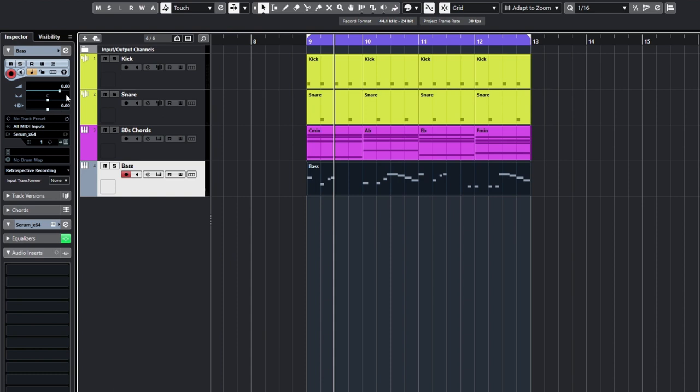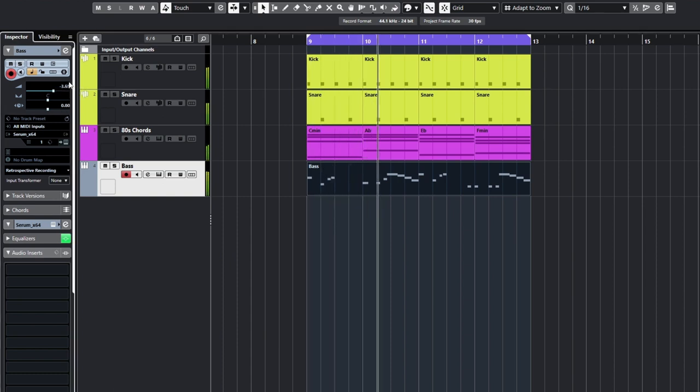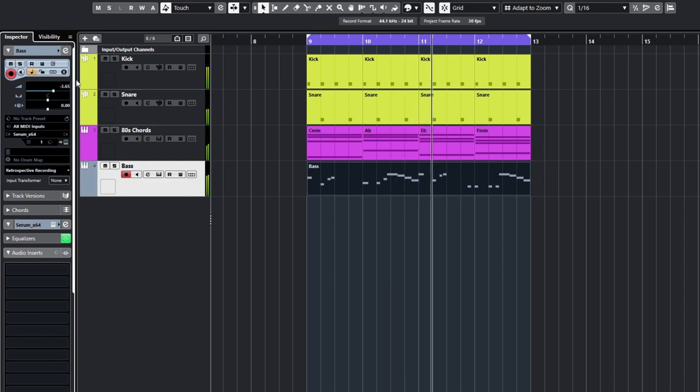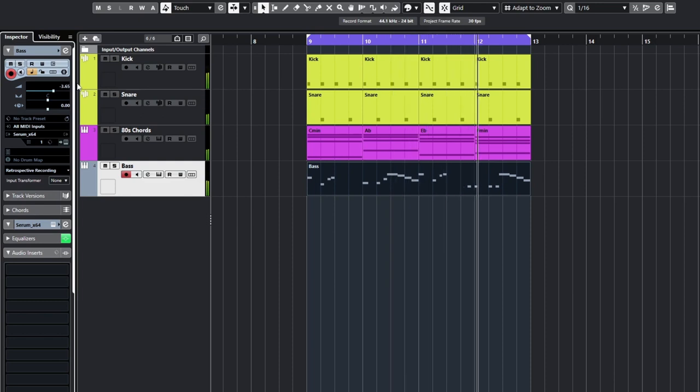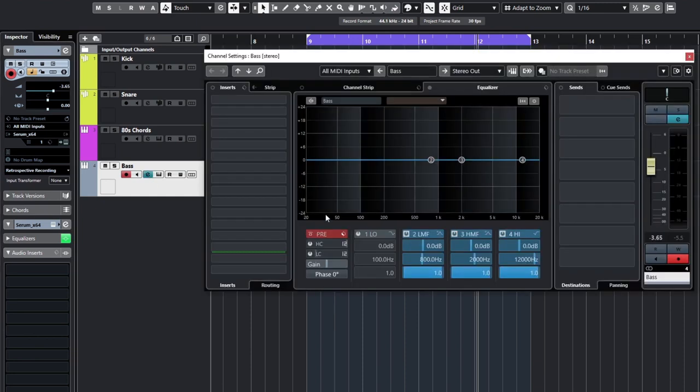We need to turn this down, obviously. So that's my 80s sounding bass. We now need to remake this in Vital. We will also introduce a sub bass layer as well. So we've got full control. So we'll have the main bass on this channel and a sub bass channel as well, but we'll do that later on in another lesson.